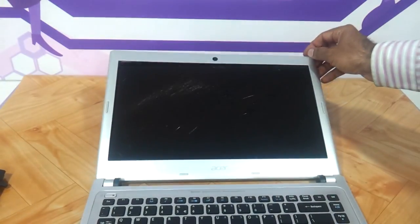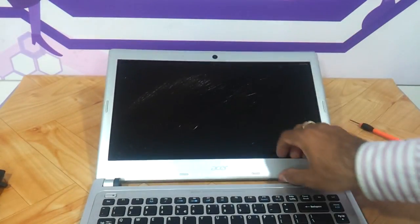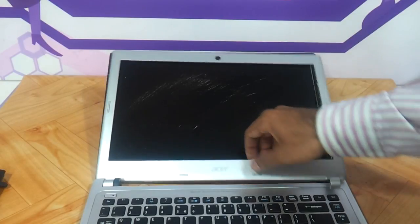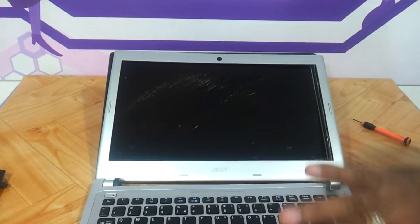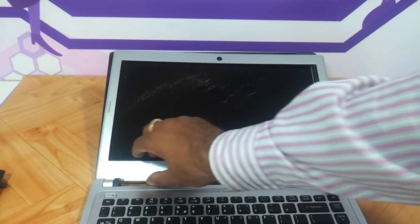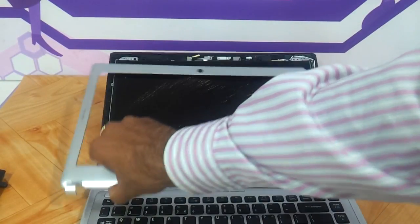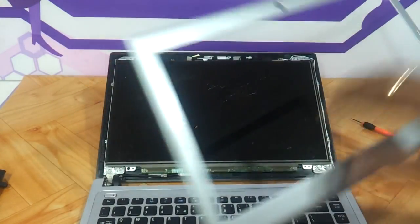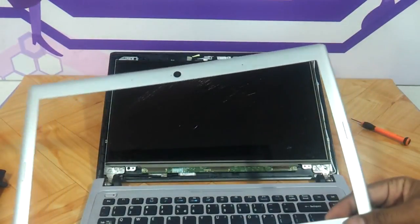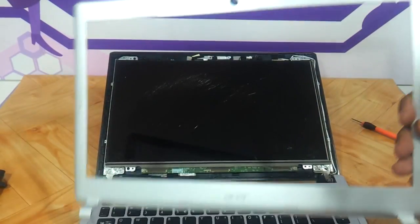Once it is out, you just need to remove the outer panel, you need to straighten the LED screen and this is your front panel.